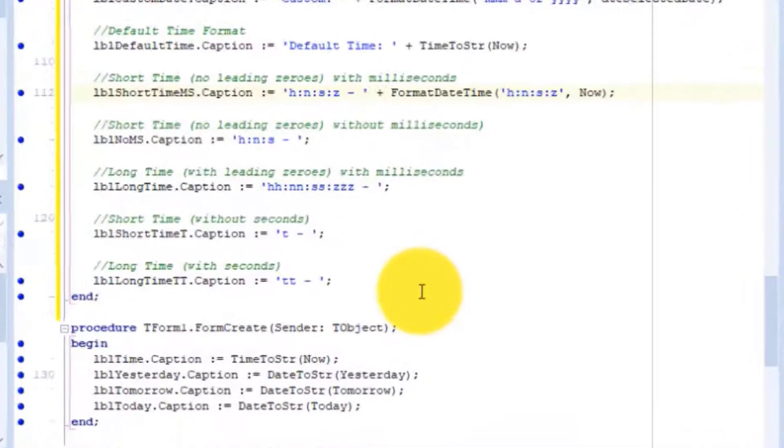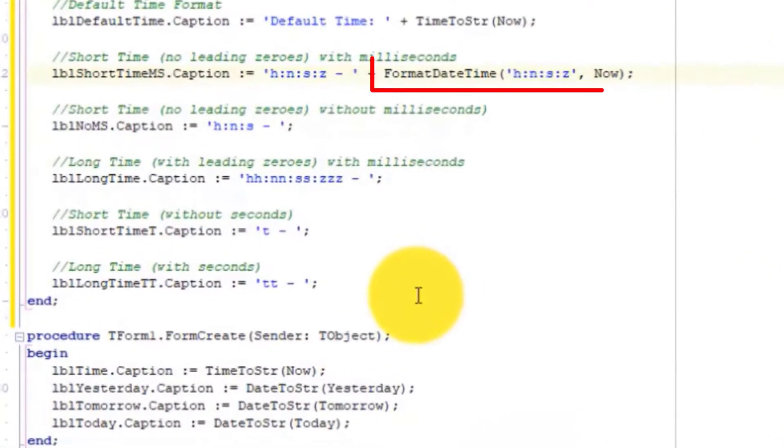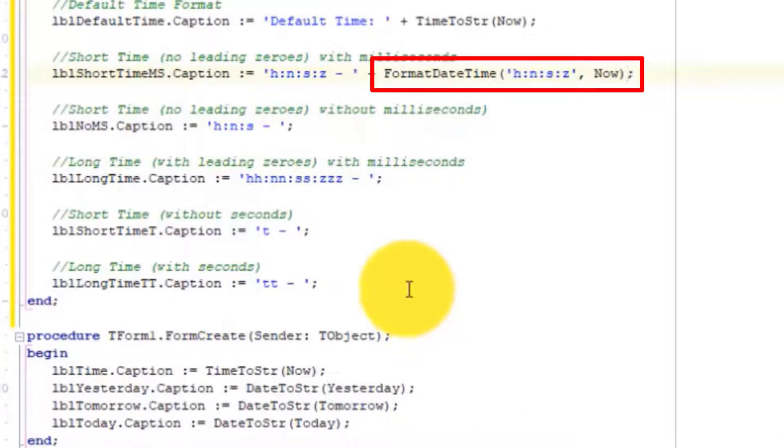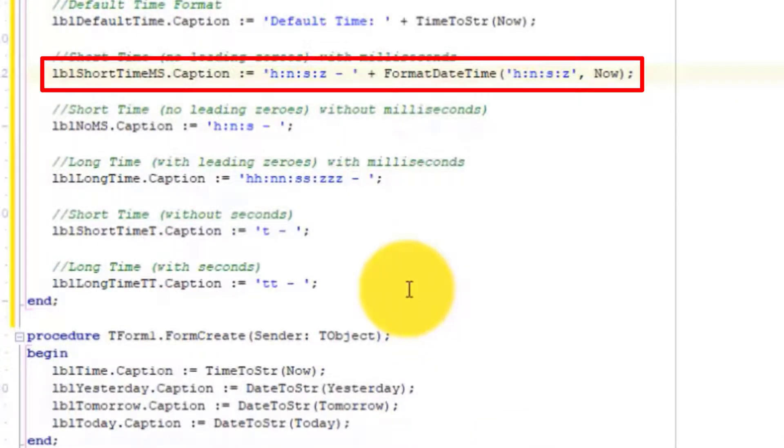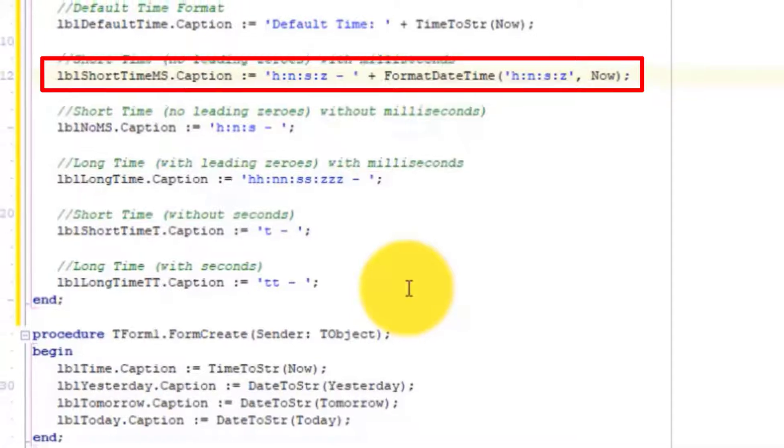So in this statement, we use the FormatDateTime function to return the current time, or NOW. The result is then assigned to the caption of LBL short time MS.